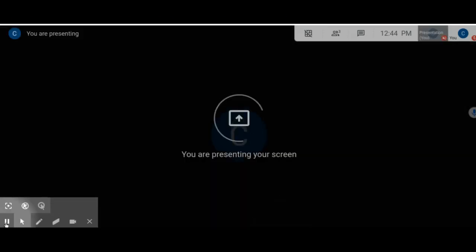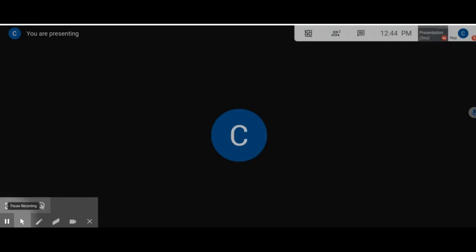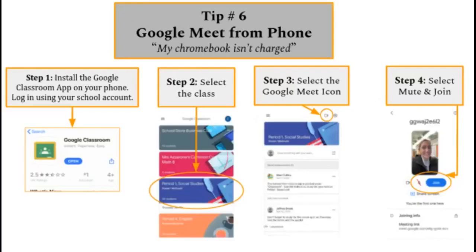Sometimes it could take a few seconds to present. Tip number six, Google Meet from phone.